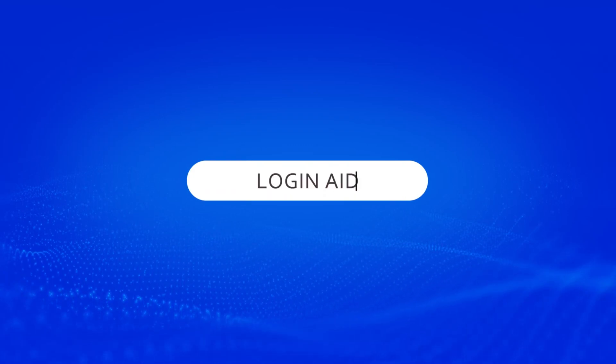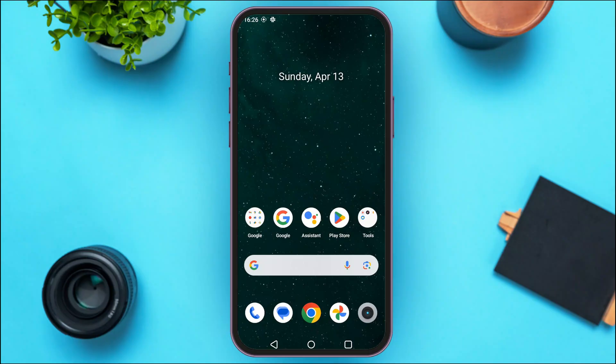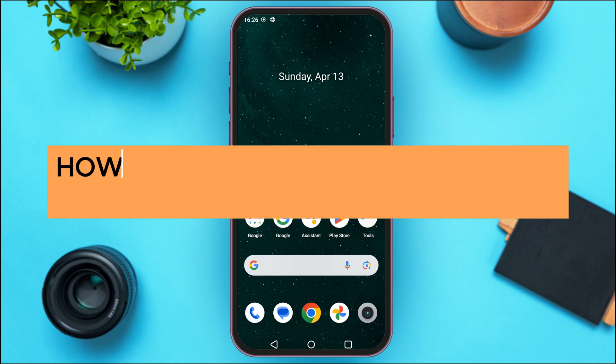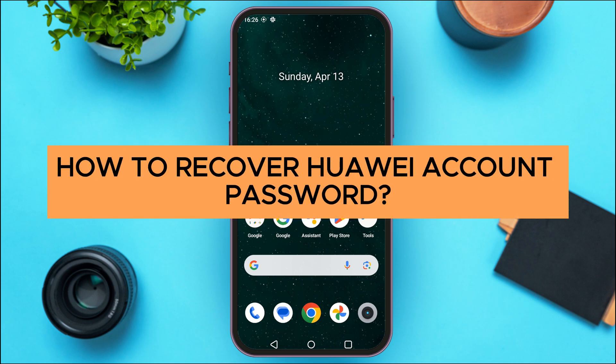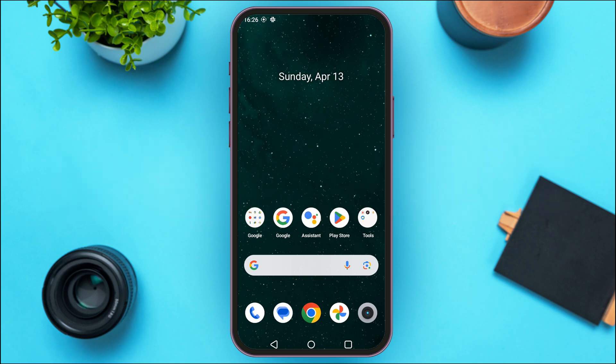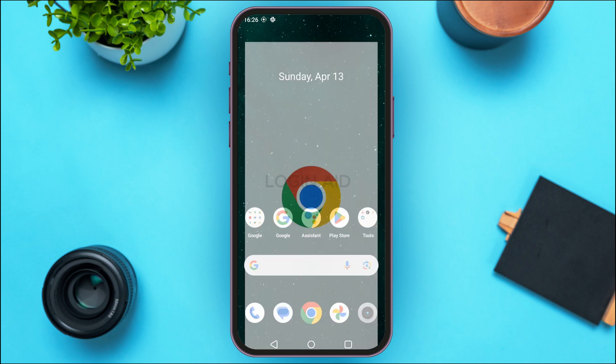Hello everyone, welcome back to our channel Login Aid. In this guide video, I will show you how to recover a Huawei account password. First of all, what you have to do is launch and open any browser of your choice.